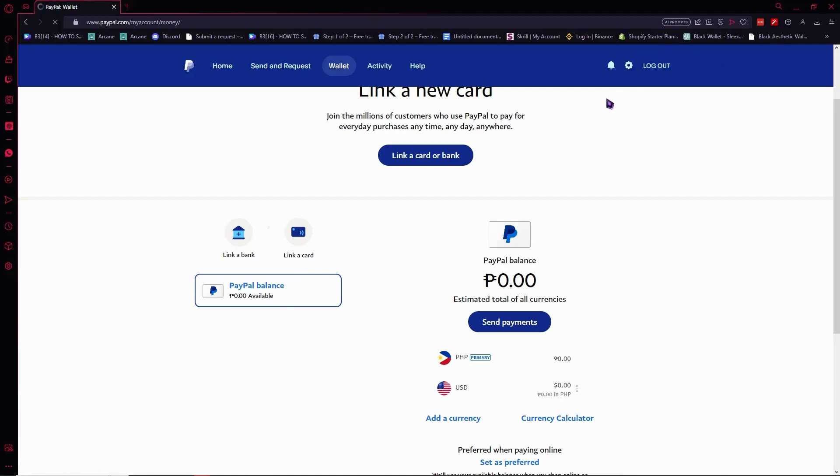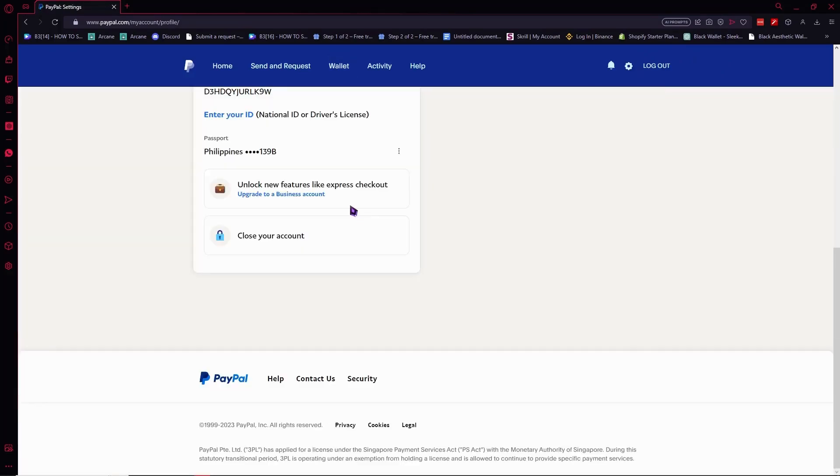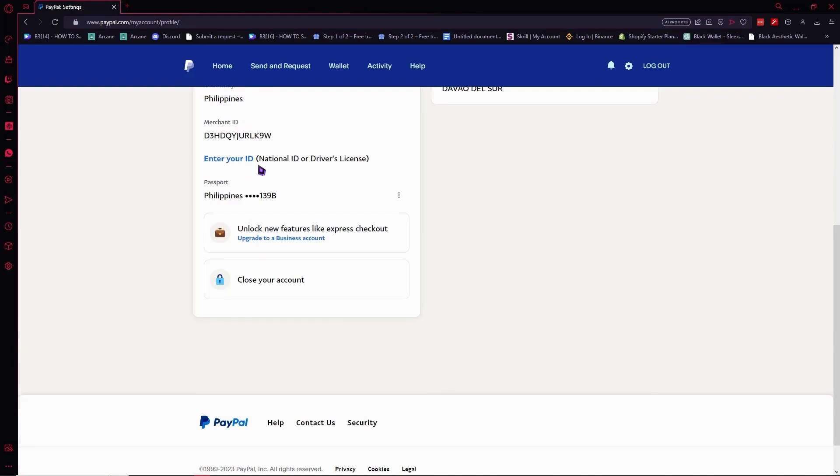And from here you want to scroll all the way down, and from here you want to enter your ID. So in my case it's national ID or driver's license. So I have to submit my document in either of this, and in this way I will be able to let PayPal verify my identity and put it in this account.